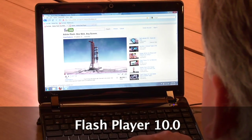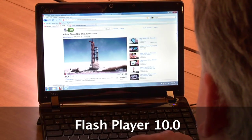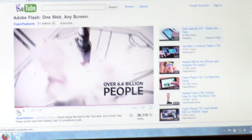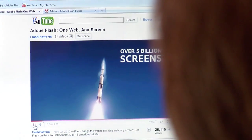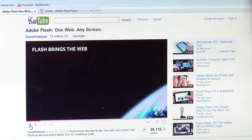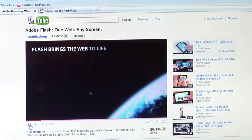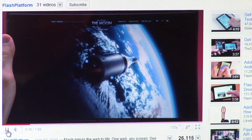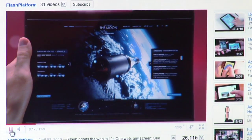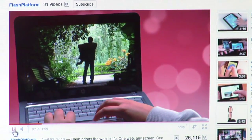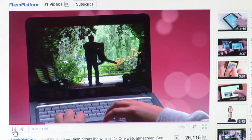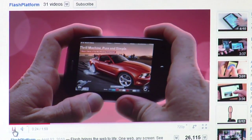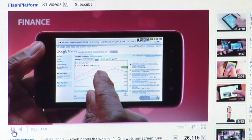Here we have the older Flash 10.0 running a YouTube video. It's playing, but it's not an ideal experience. The frame rate is not smooth — it's a little bit choppy. That's because the video decode is running on the CPU, and a CPU is not designed for intensive video processing. Particularly in a portable device like this, the CPU is not as high-performance as your desktop PC.